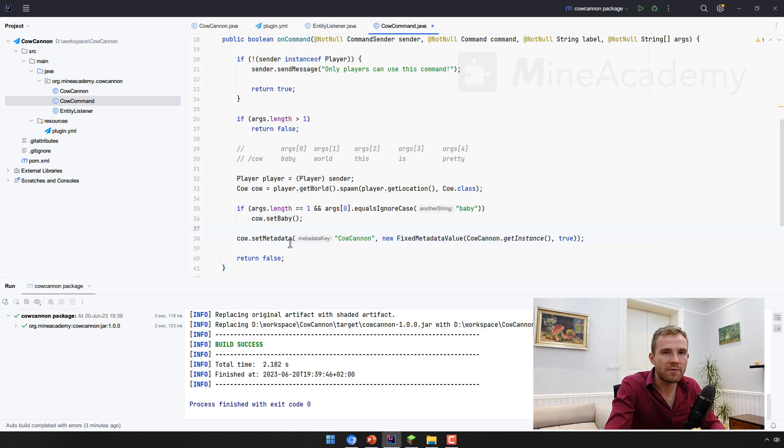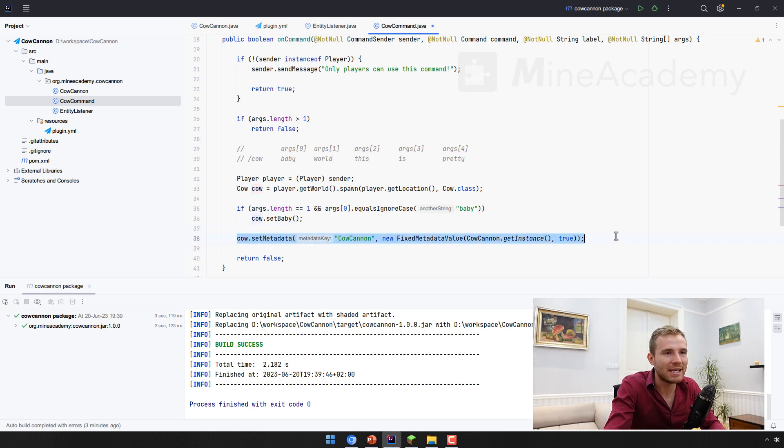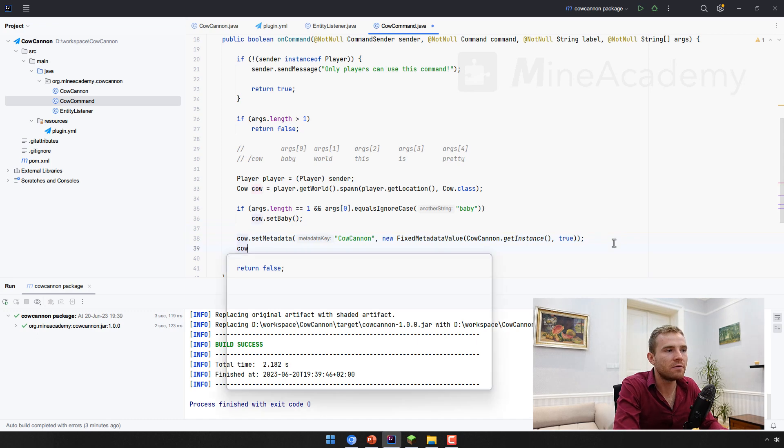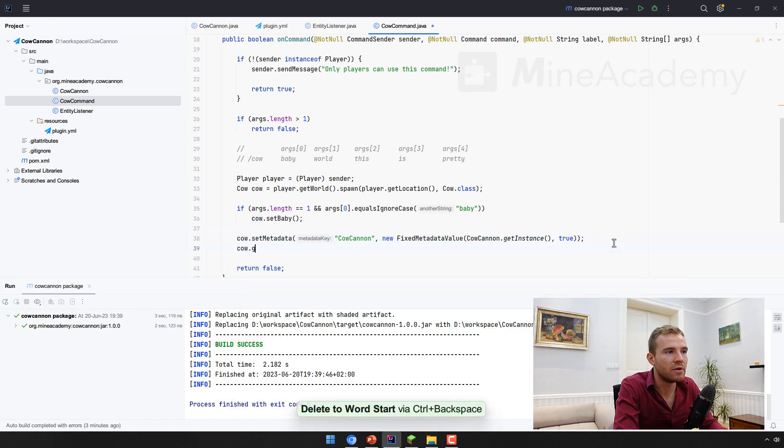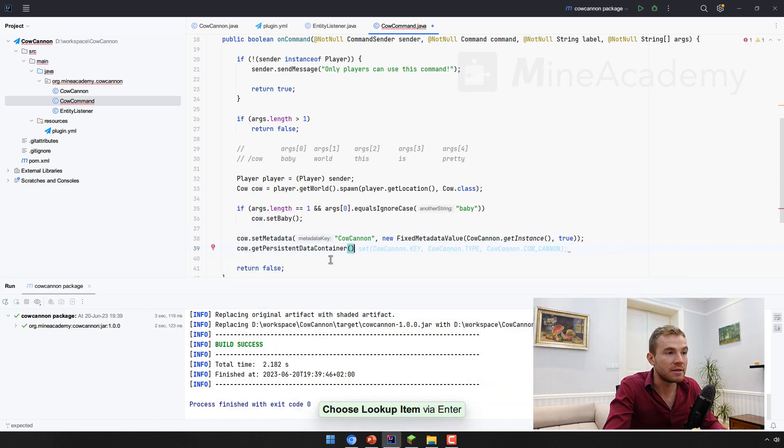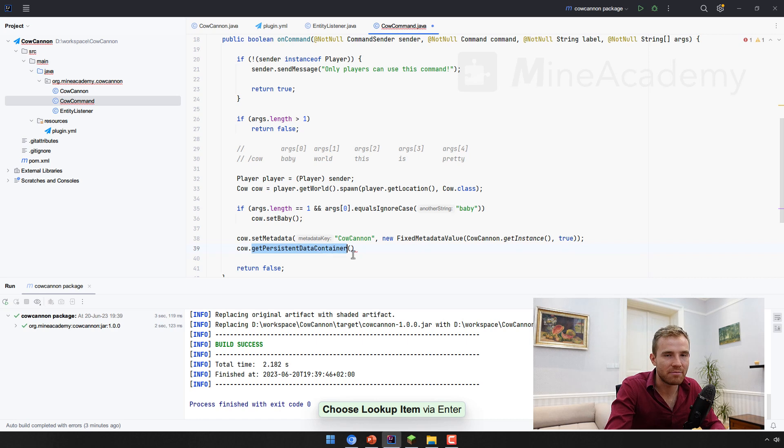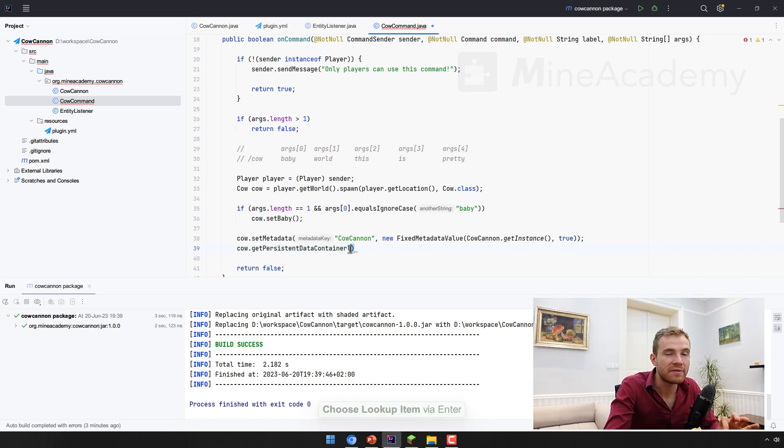Now, the limitation for this is if you restart the server, this metadata will get lost. If you don't want this to get lost, look into persistent data container. This has been added in Minecraft 1.14. I don't have time to cover this in this video.